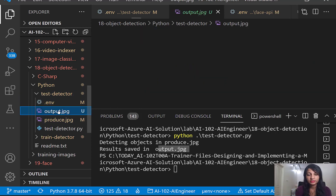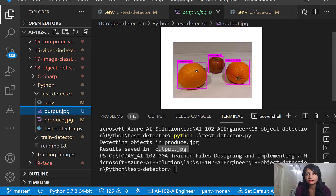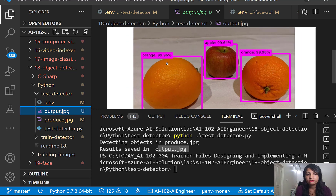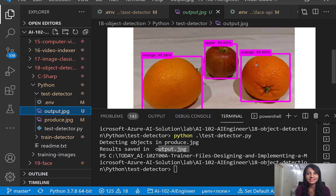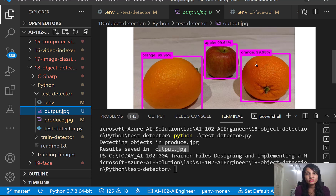Looking at the output.jpg file, our model was able to identify the orange with around 99% confidence, the apple with around 99% confidence, and another orange also at around 99% confidence. Our model was able to accurately identify these fruits by training on just a few datasets. This was possible because we leveraged general neural networks from Azure and trained on top of them to identify our own dataset.